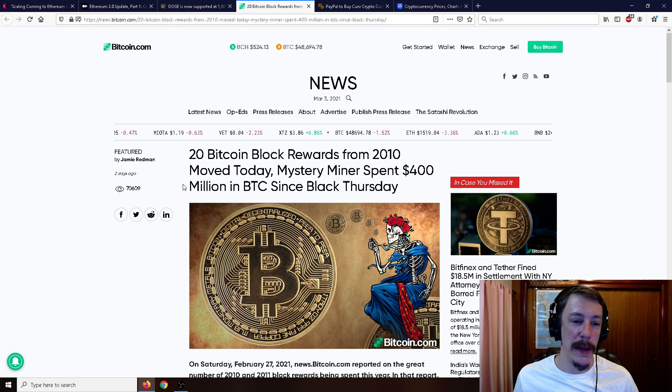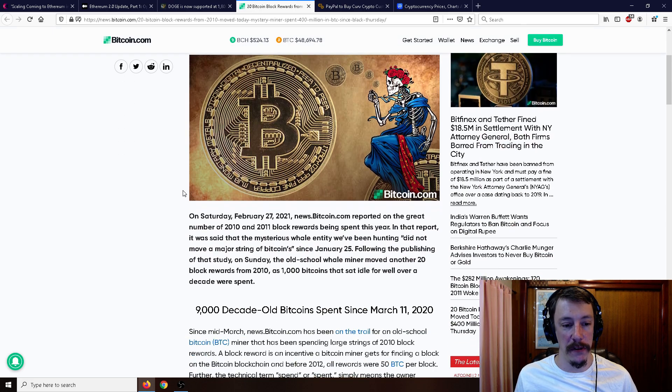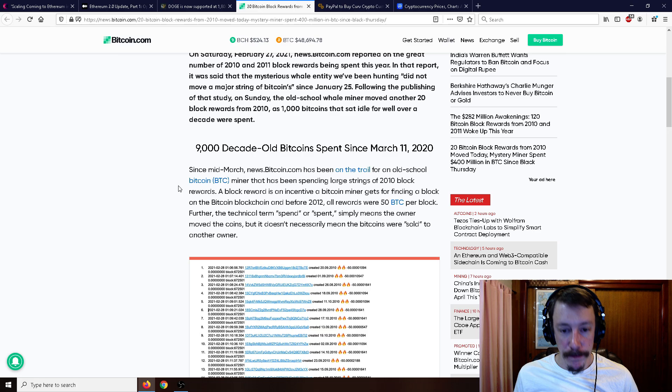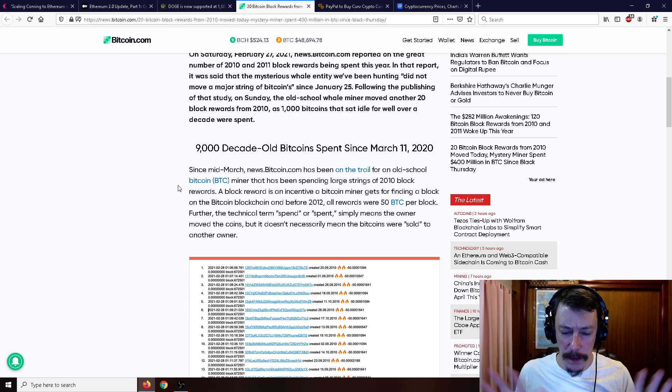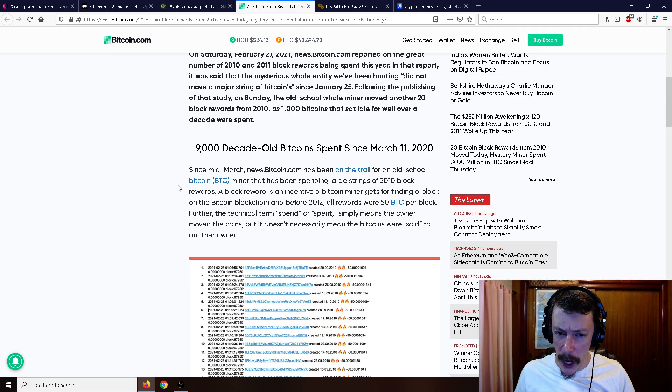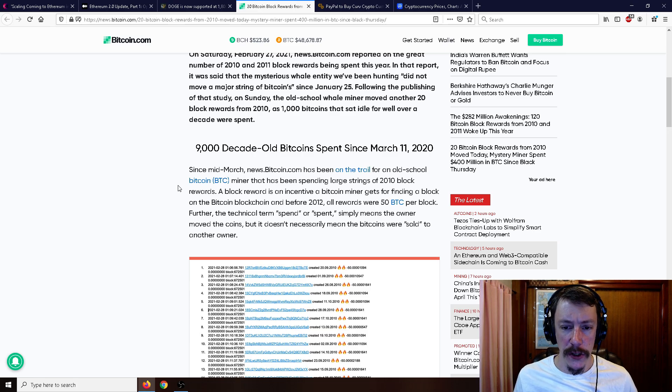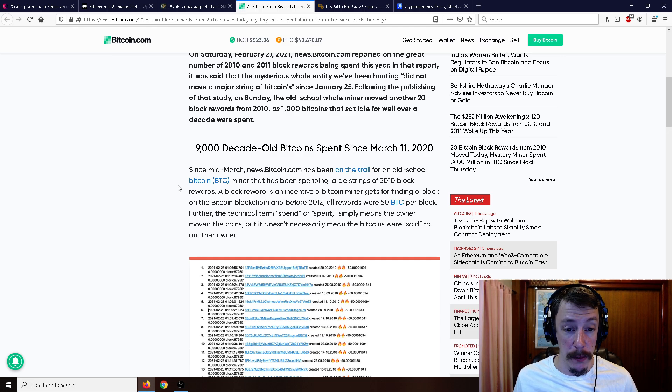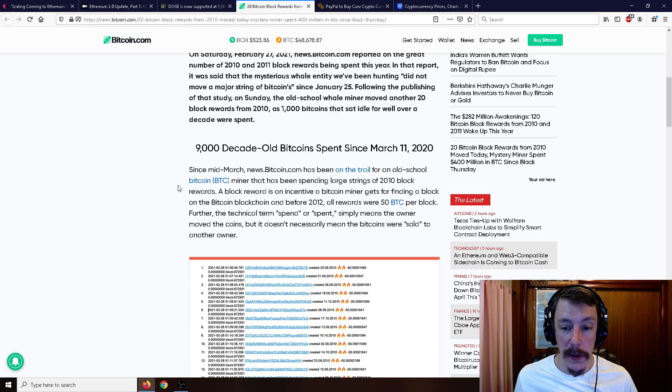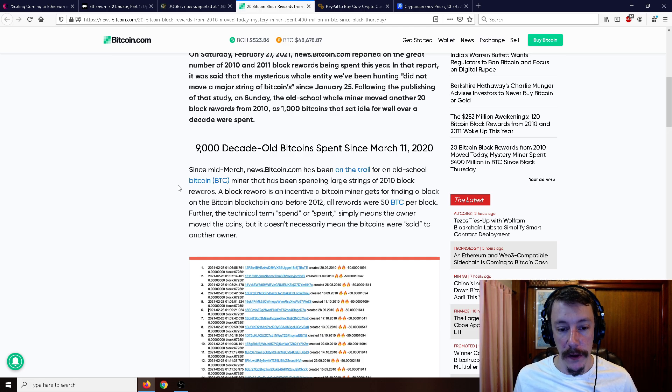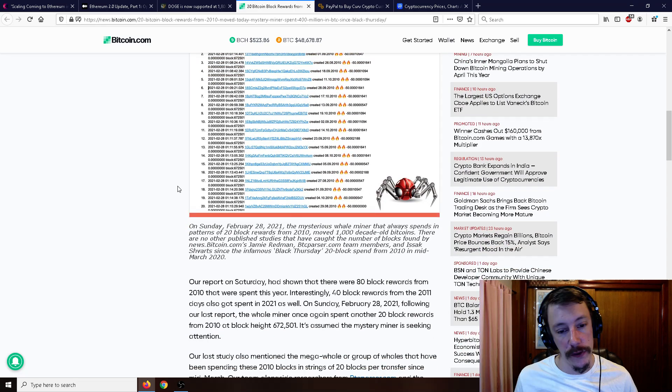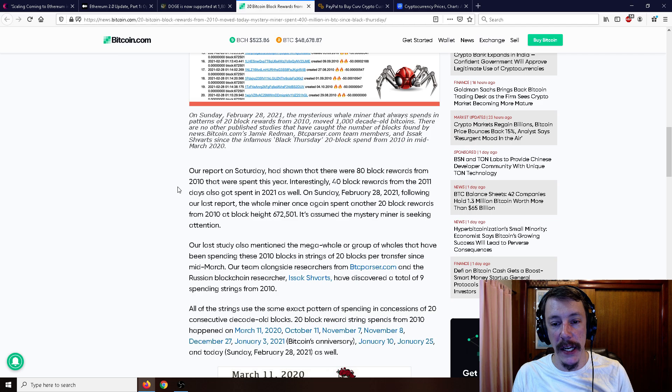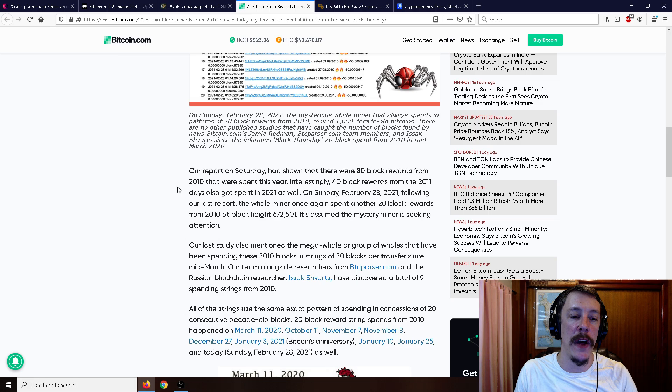That's apparently all he has to do to raise the price of cryptocurrency 25% and make it go hyperbolic. Moving on to some more not so pertinent but interesting news: 20 Bitcoin block rewards from 2010 moved today, and mystery miner spent $400 million in BTC since Black Thursday. Bitcoin.com has been on the trail for an old school Bitcoin miner that has been spending large strings of 2010 block rewards. Block rewards, the incentive for the Bitcoin miner to find a block, were 50 BTC back in the day.